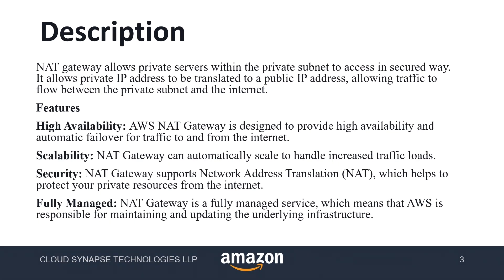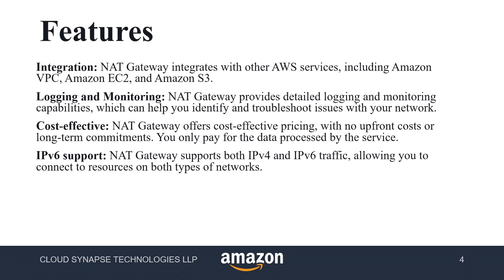NAT gateway protects our servers when it goes over the internet, so that we don't get any malicious attack. And it is fully managed service from AWS. So there are many underlying infrastructure to boost up our NAT gateway. Also the integration is very easy and we can integrate with VPC, EC2 and S3, and logging and monitoring. NAT gateway has detailed monitoring in CloudWatch so that we can troubleshoot the issues of your network and cost effective.